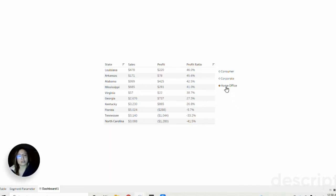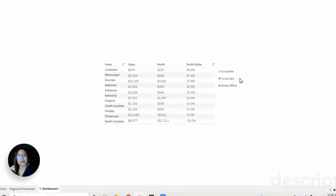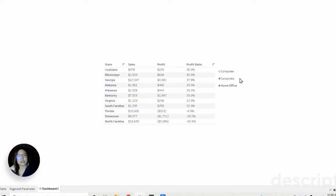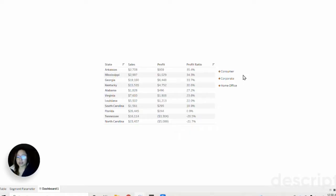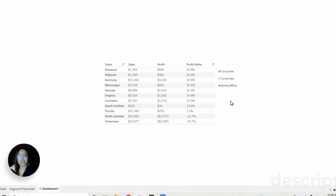Right now our data table just reflects the home office segment, but say we also wanted to include the corporate segment. We click on corporate here and that will now be reflected within the data as well, and the same goes for consumer. If we want to deselect one of these options, it's as simple as clicking on it.